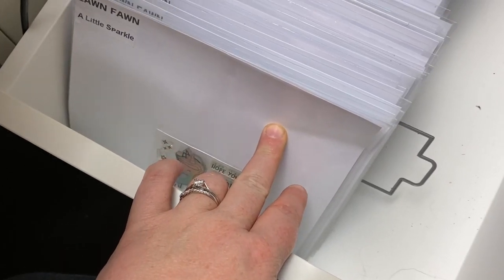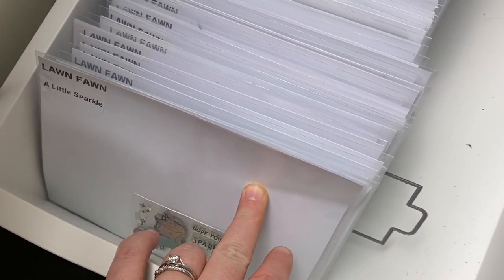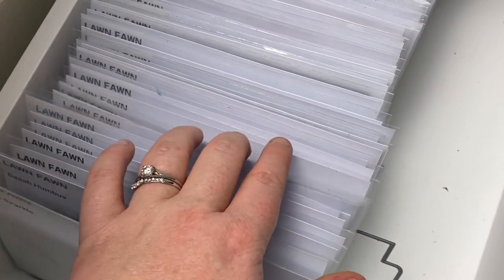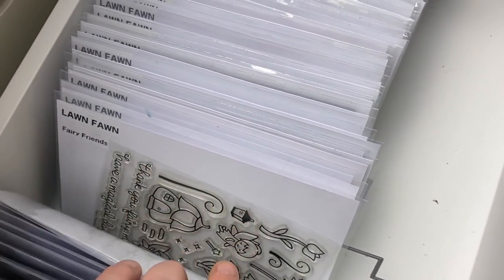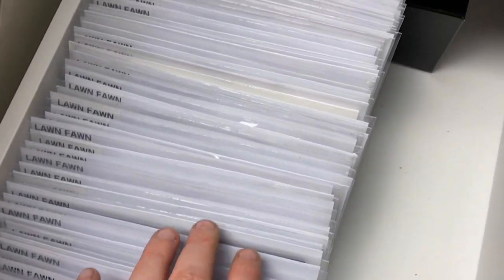Hi everyone, welcome back to Plum Mashable. I've had a couple of questions recently about how I store my stamps and dies, so let's not waste any time and let's go have a look.